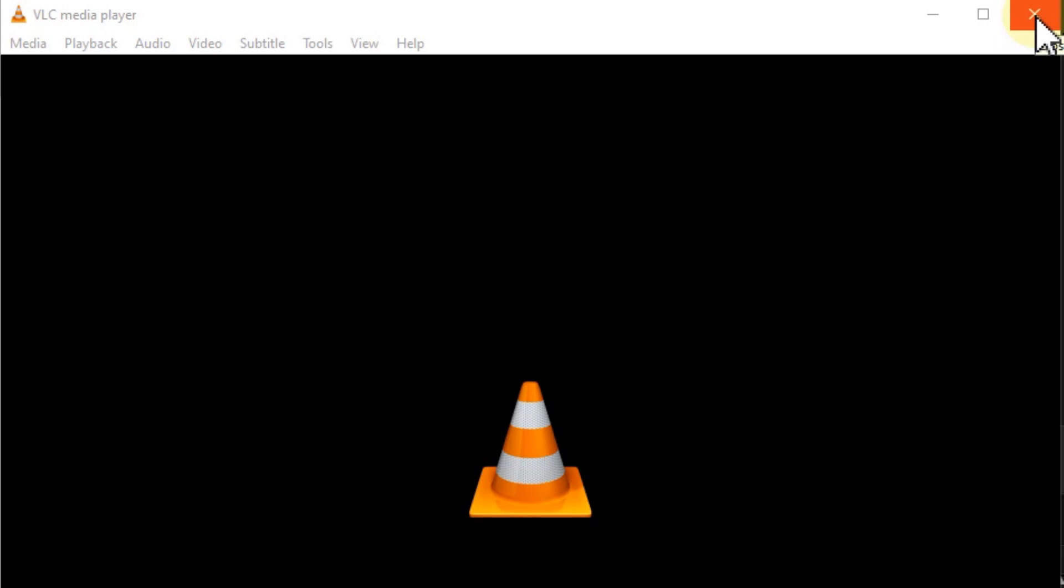I highly recommend closing VLC and restarting. This seems to solve the problem for most people. Of course, these changes could lead to other problems. Some people have been reporting a pink screen.